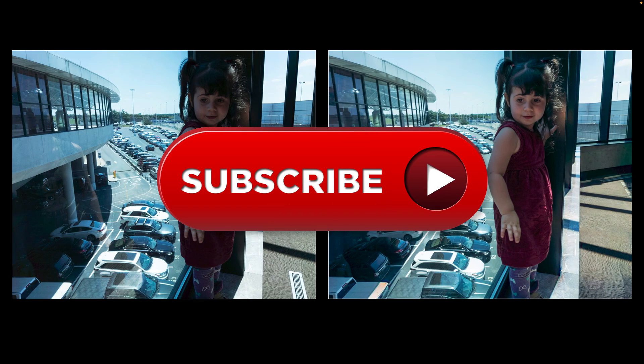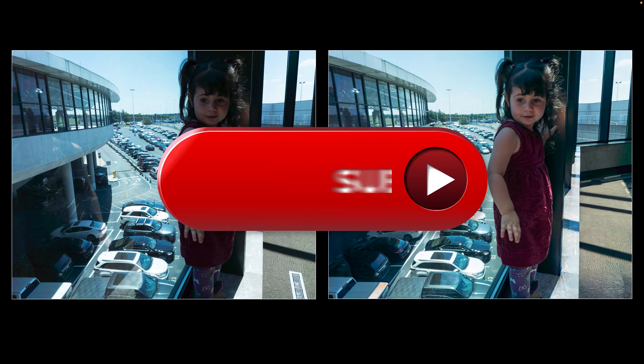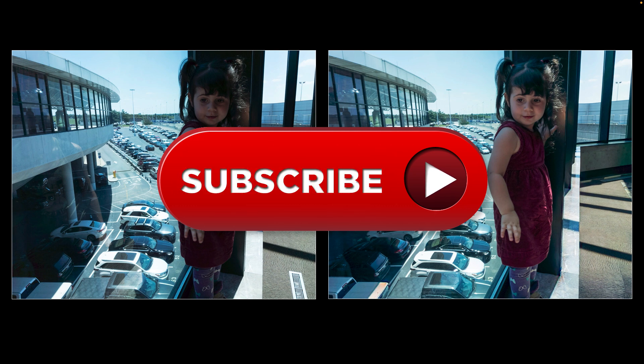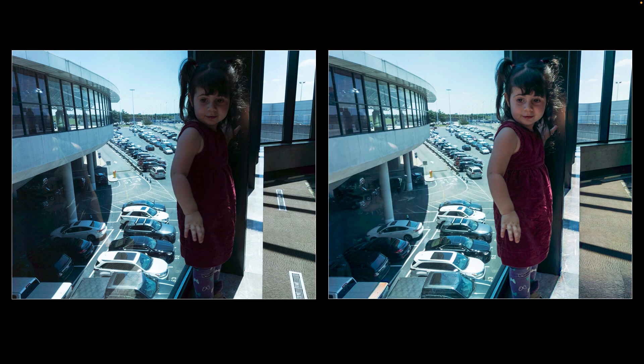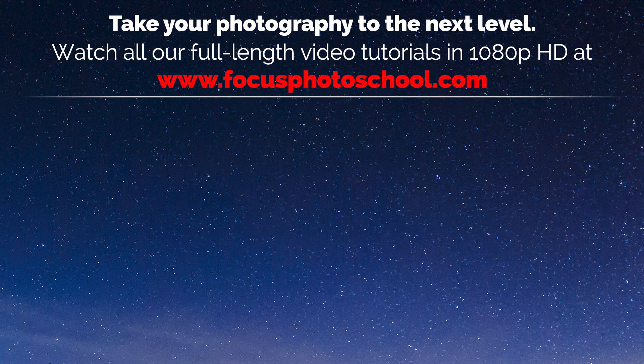I hope that you found this tutorial helpful. If you learned something today, then please leave us a like or a comment down below. And don't forget to subscribe to this channel. Thanks for watching, and I'll see you in our next tutorial.